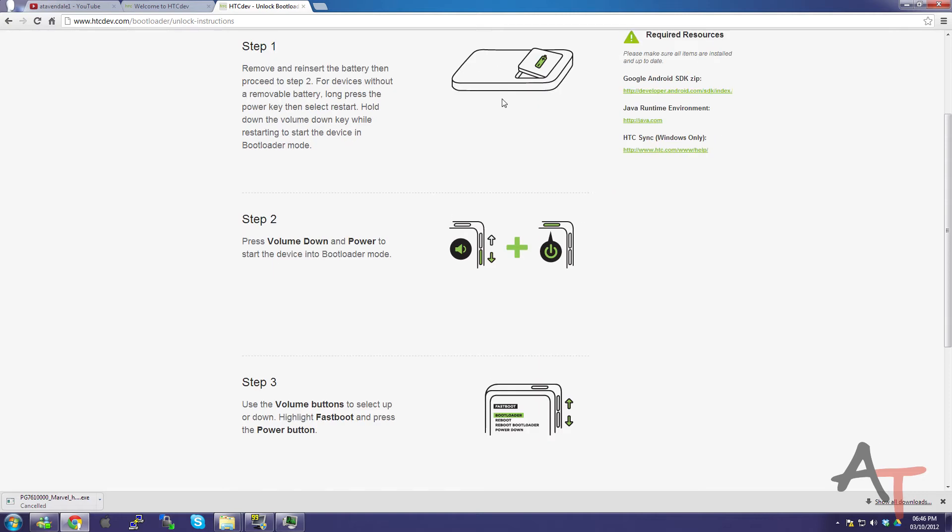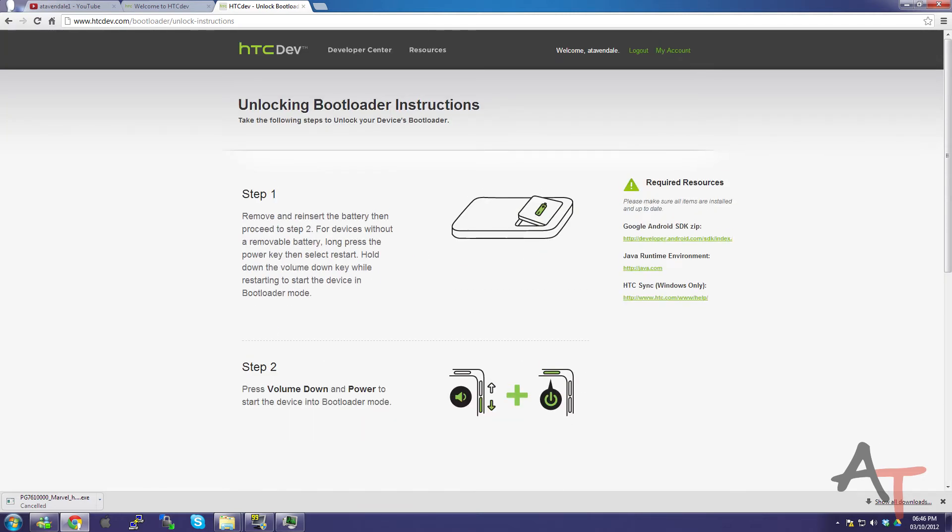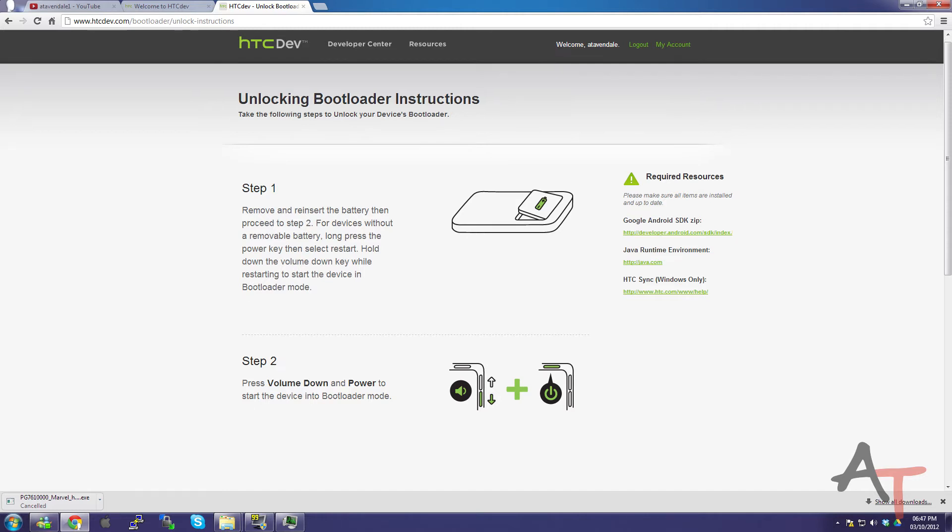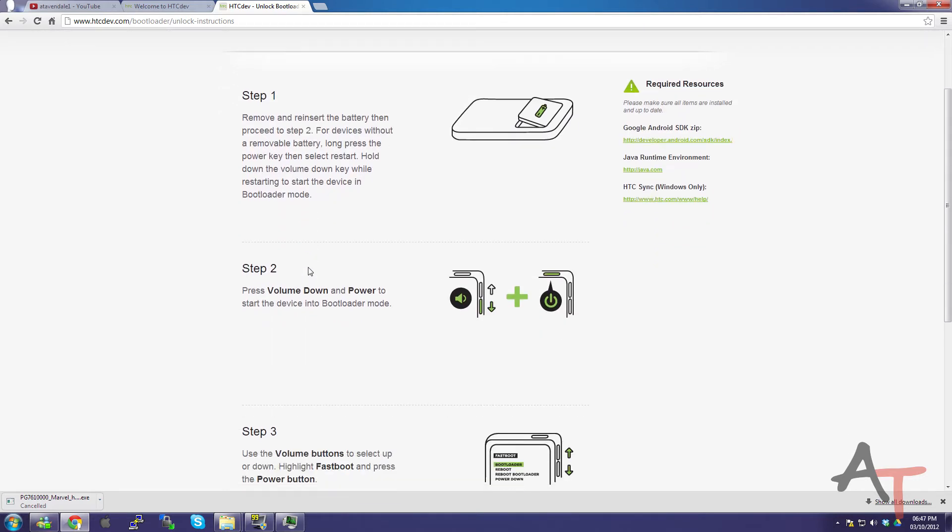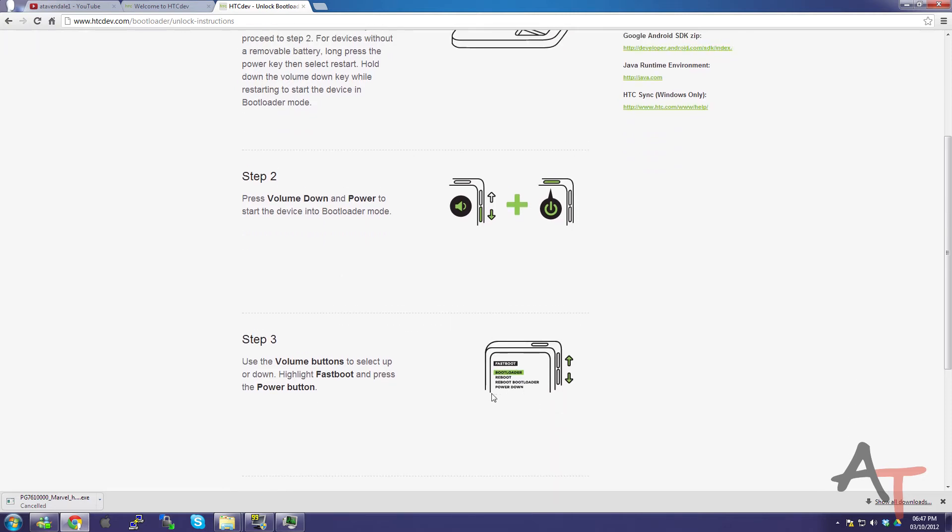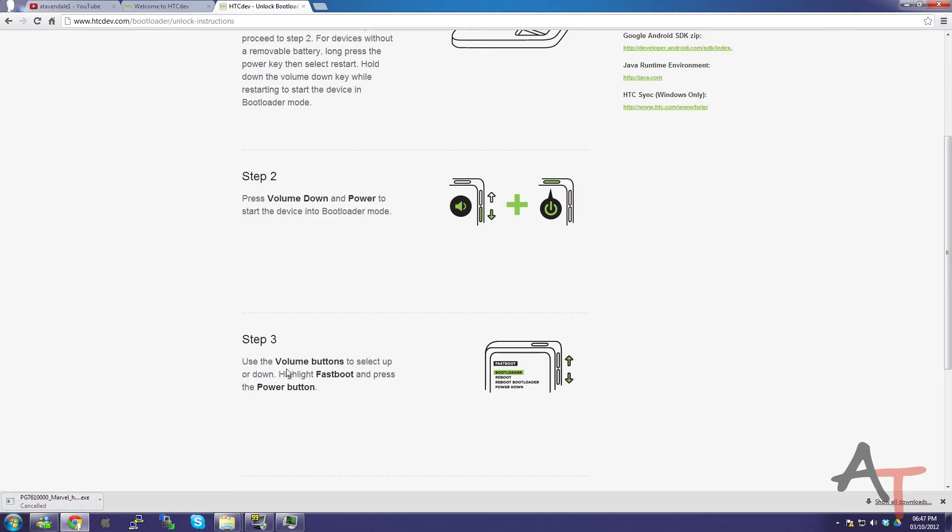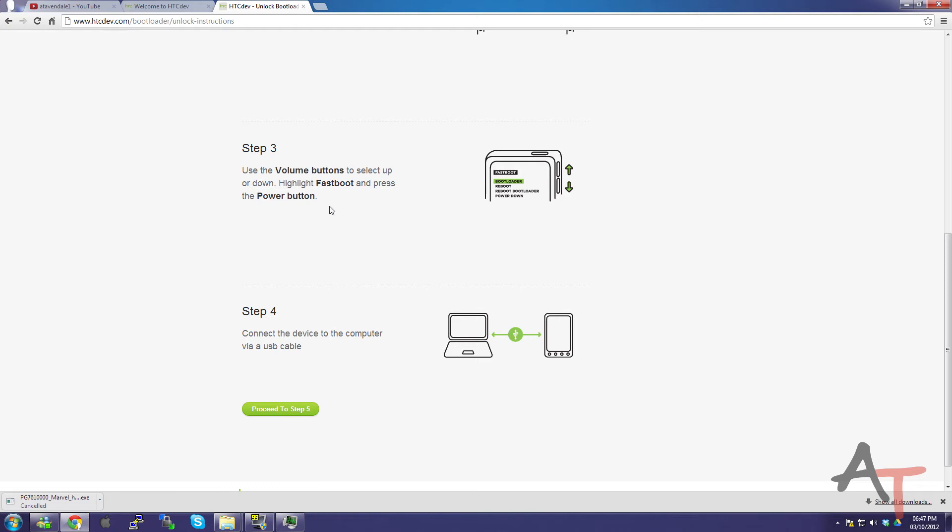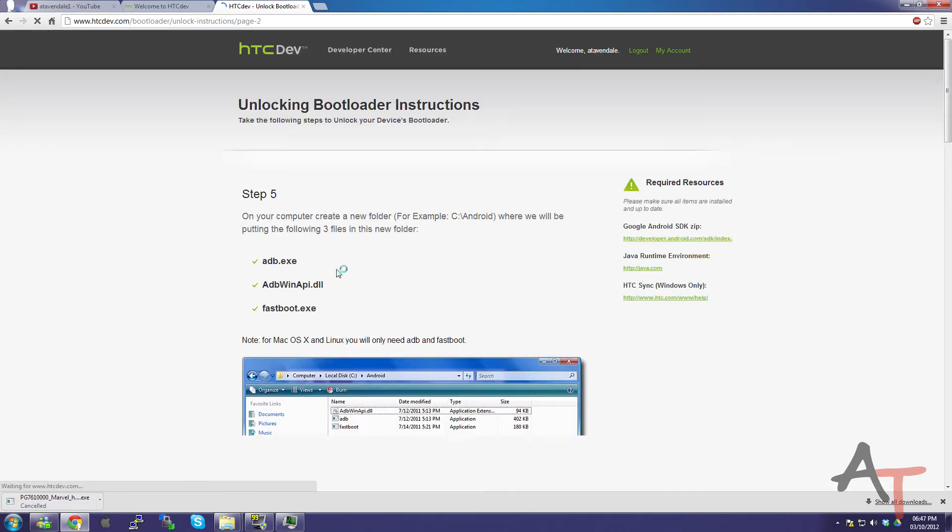And it's just pretty much step-by-step diagram. Remove the battery. Long press power button and select restart. Hold down the volume key. Then press volume down and power to start it into the bootloader, which will be a screen a bit like this. Volume keys that go up and down. Highlight fast boot and press power. Connect it to the computer again.